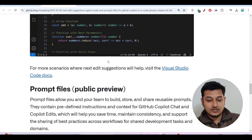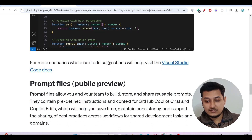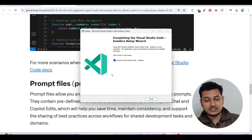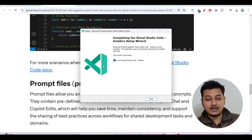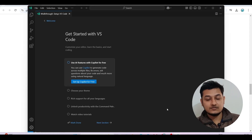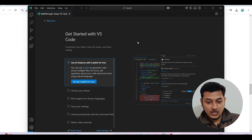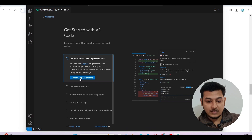VS Code Insiders has finished downloading. This is the type of interface you will see. You just have to click Next, Next, Next, and after that you will find this interface. Click Finish. This is the green color VS Code and it is called VS Code Insiders. Now I have this interface — I will click on 'Set up Copilot for free.'